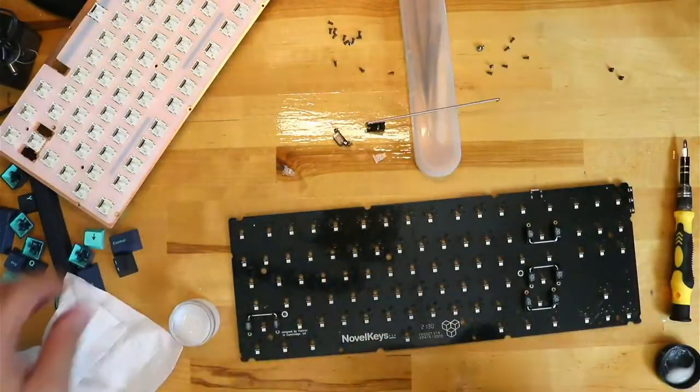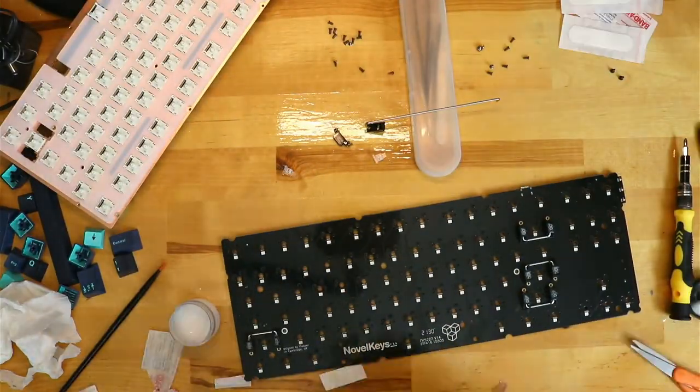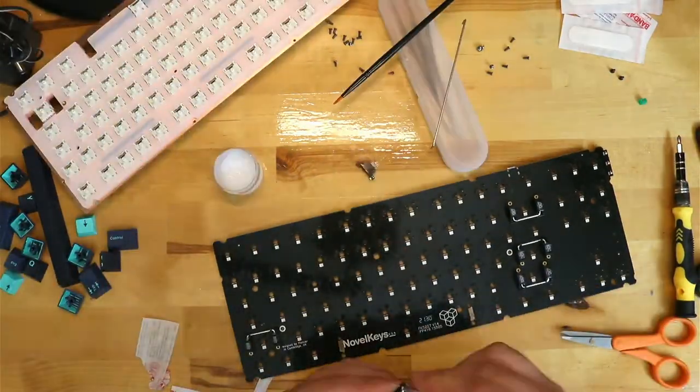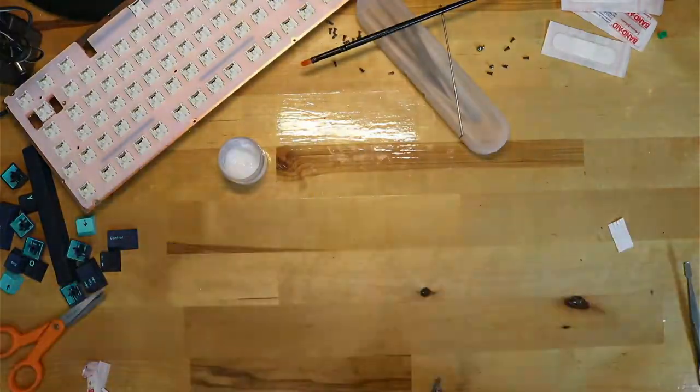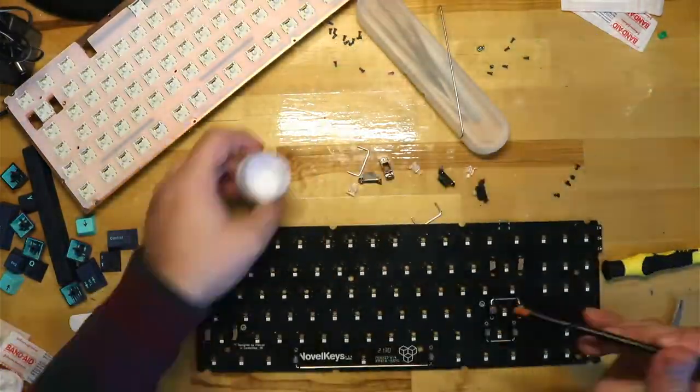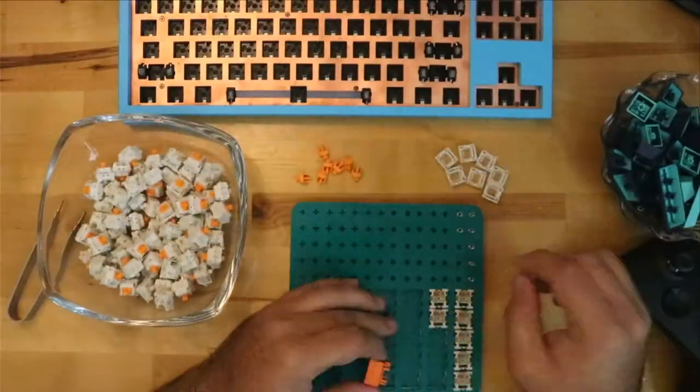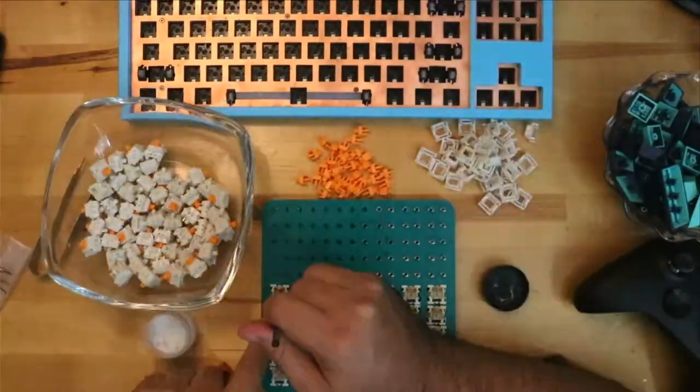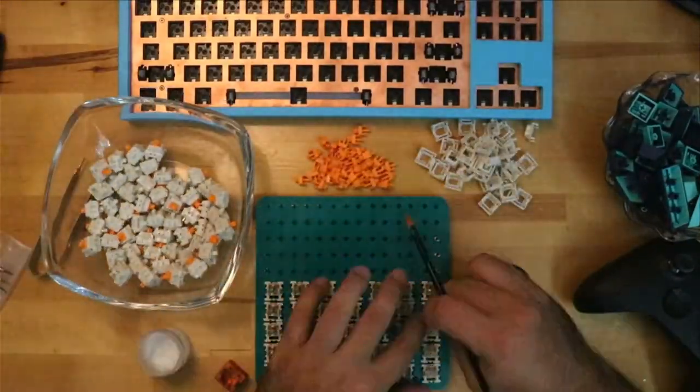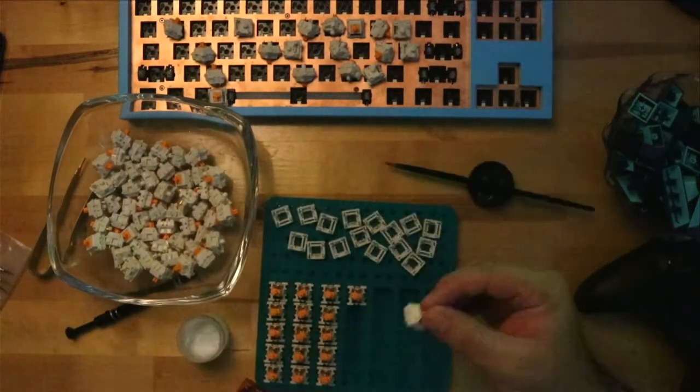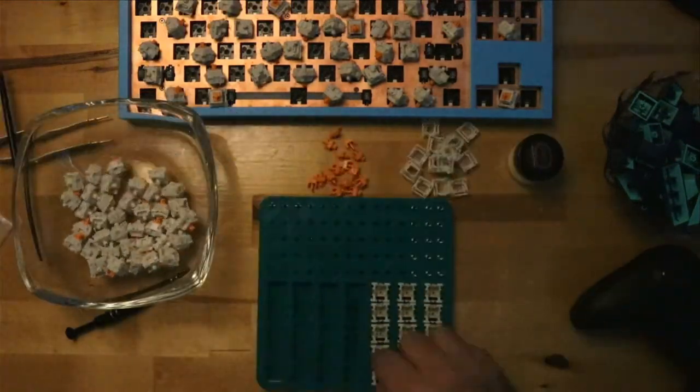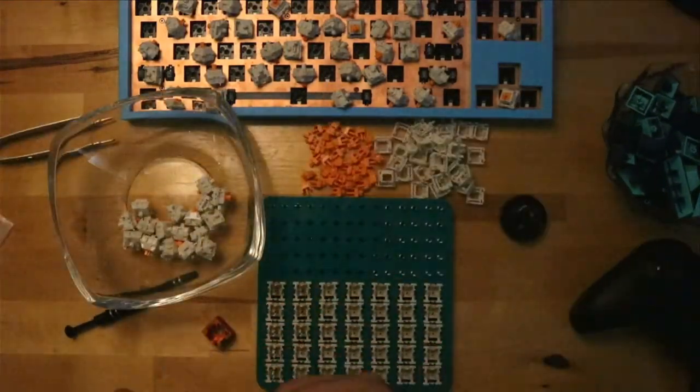Because I didn't want to reopen the keyboard, I went ahead and lubed the stabilizers before the original sound test. After I recorded some sounds, I lubed all of the Glorious Panda switches and was very happy with how smooth the keys felt.